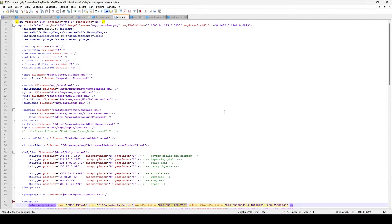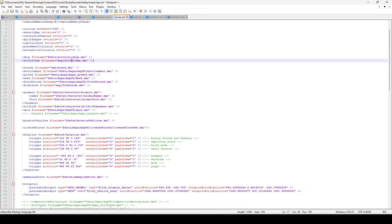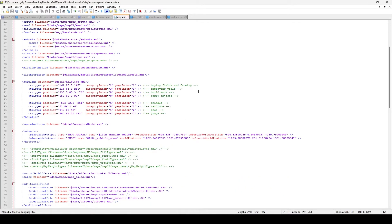The map.xml is doing a similar thing — it provides information and loads in even more files. It tells us the width and height. You can tell this isn't a standard map because this is 4096 by 4096 — if you make a bigger map you'll have to change those numbers. You can see the dollar sign data references for base game files and then local file addresses for things like store items. It also pulls in the farmlands file and many others.